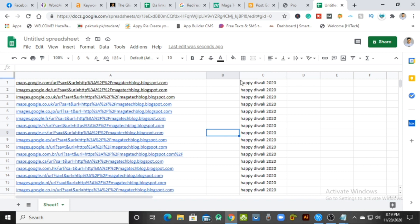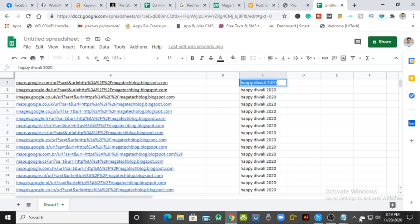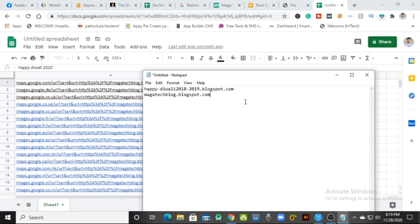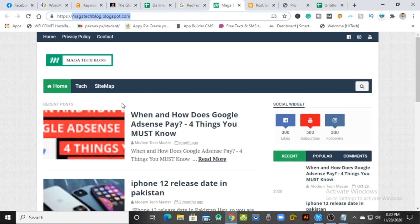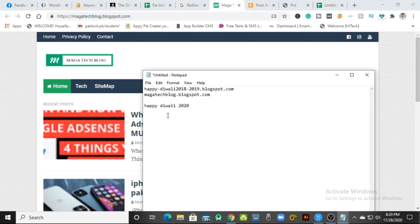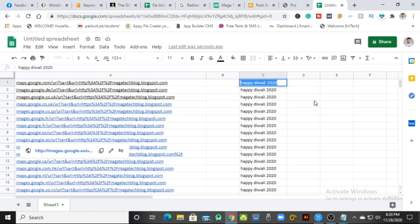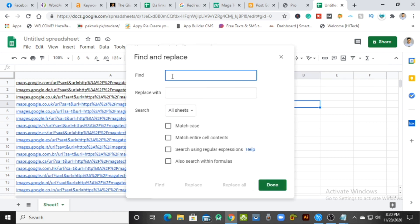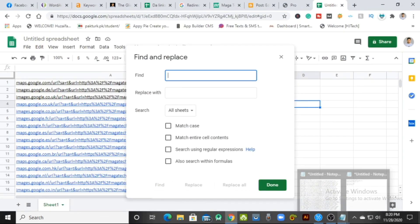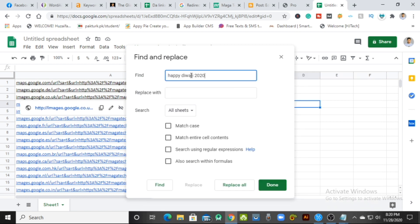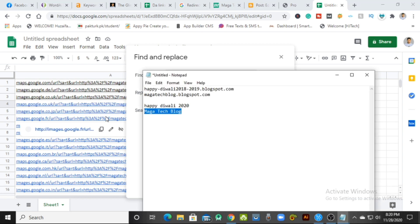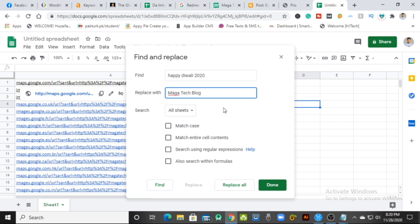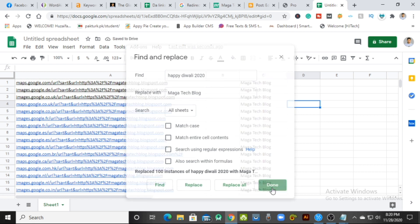Now what we are going to do is also change those keywords to my website title. Copy the sample keyword, go back to Notepad, paste it, then write the name of your website — mine is 'Megatech Blog'. Go back to the spreadsheet, press Ctrl+F and More Options again, find the old keyword text, paste it in the Find field, then paste your website name in the Replace field and click Replace All. All the keywords have now been replaced.